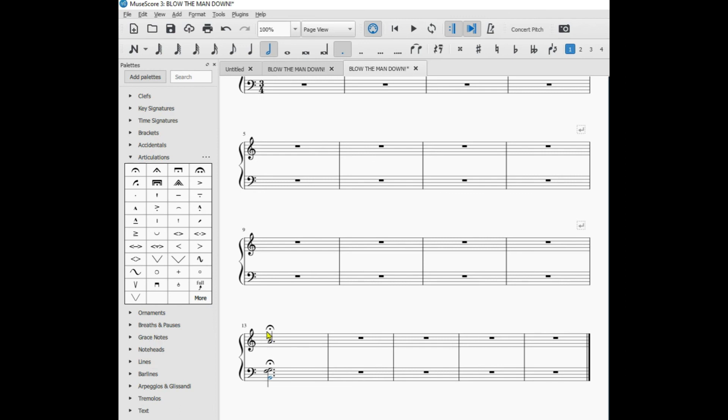The fermata adds usually around a couple of beats to a note like this one, so it would be held for a longer duration, usually for dramatic purposes in a piece of music.